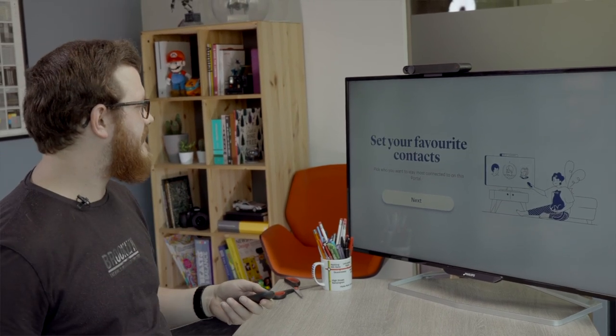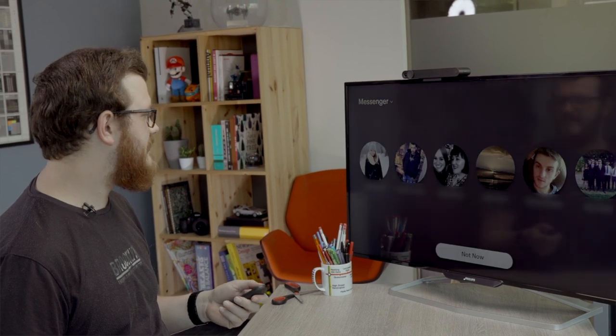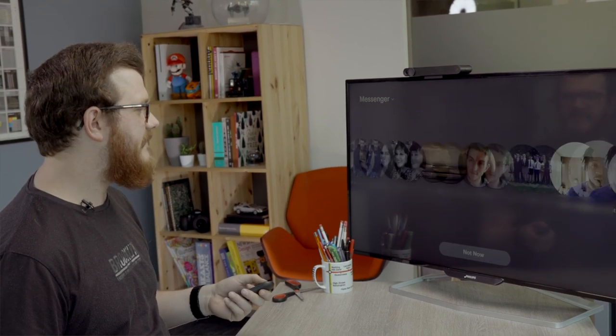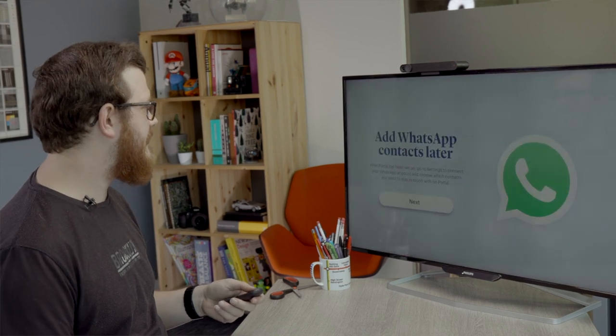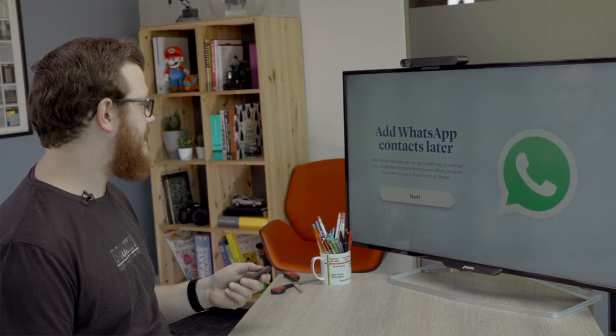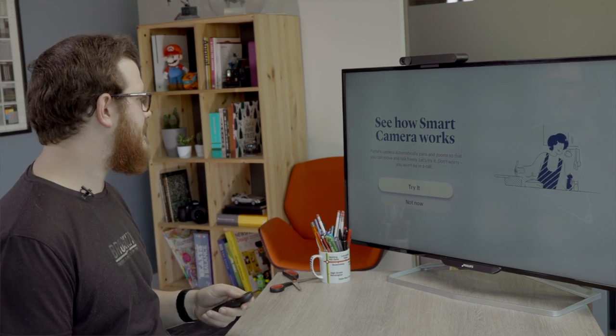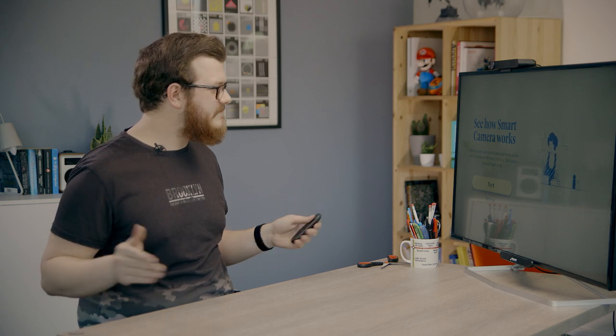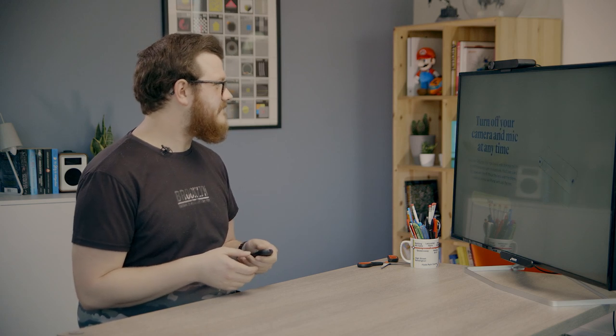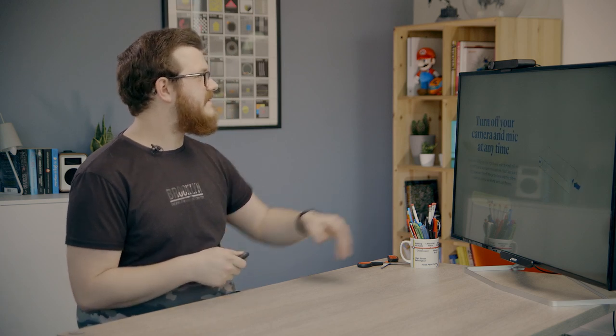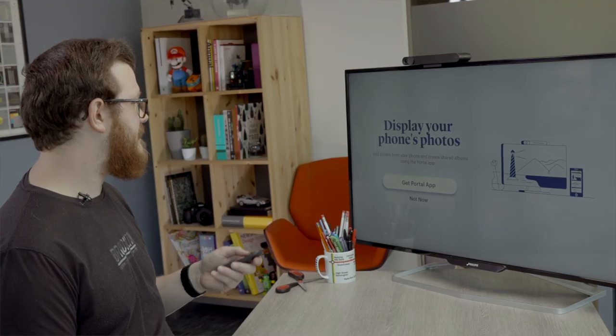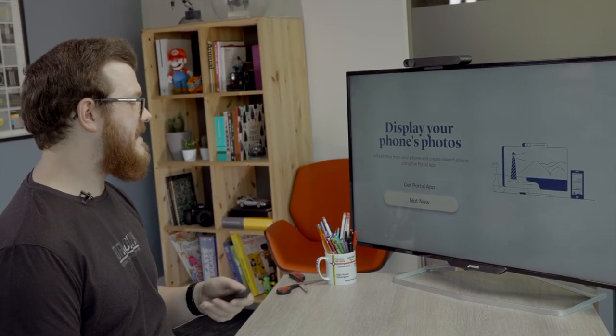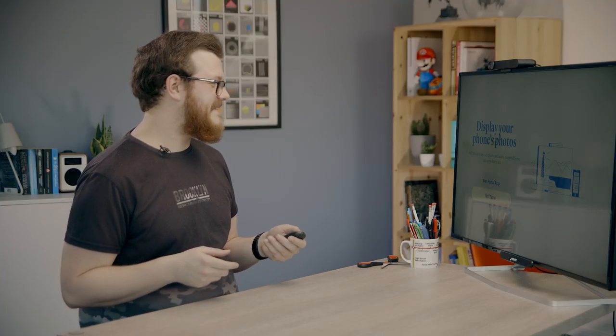So your favorite contacts. These are people populated from Facebook. Let's just skip that for now. Add WhatsApp contacts later. See how smart camera works. So you can automatically pan and zoom. I can't really show you that in this studio environment. It's a little bit small in here. So we're going to get David to do that when we call him in a minute. Turn off your camera and mute your mics. That's done by shifting the cover on the front. Display your phone's photos. You can do that via the portal app. But if you do want to do it, you just get the portal app, sync your photos, and then they'll appear on the telly.